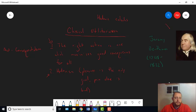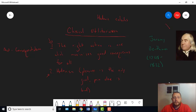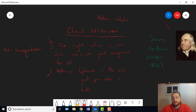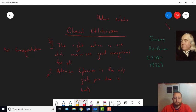In chapter two on utilitarianism, Mill is going to defend the utility principle, but he's going to do it by altering the second principle, hedonism. Some people think altering it beyond recognition. And he might be also altering principle one, although that's not as clear. But let's start with hedonism.